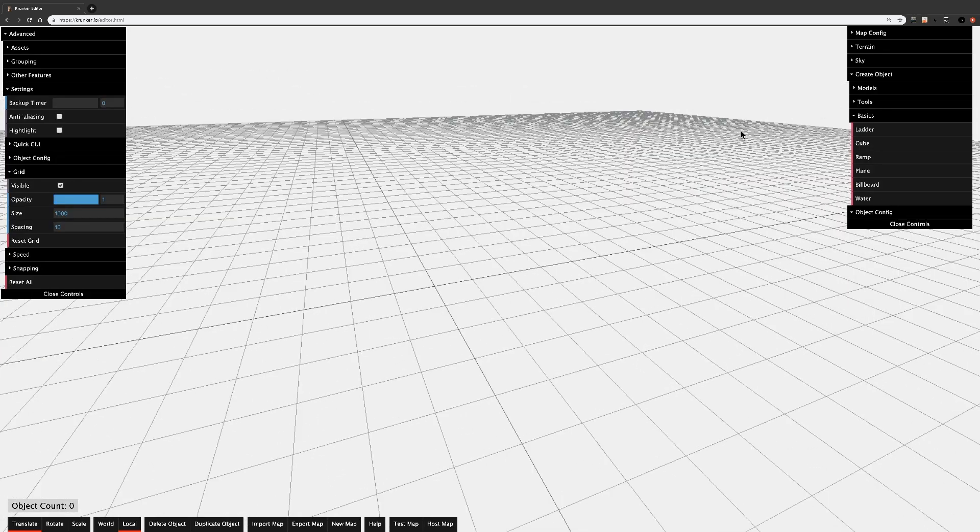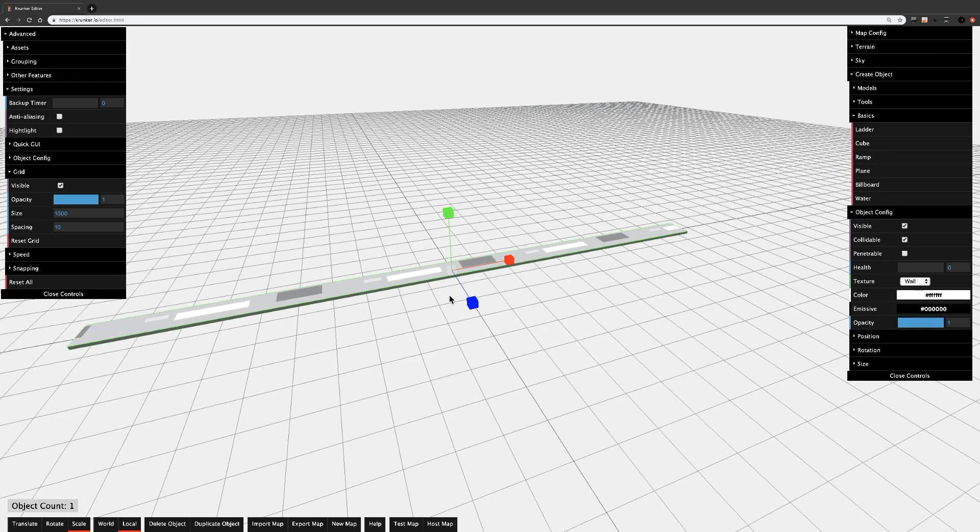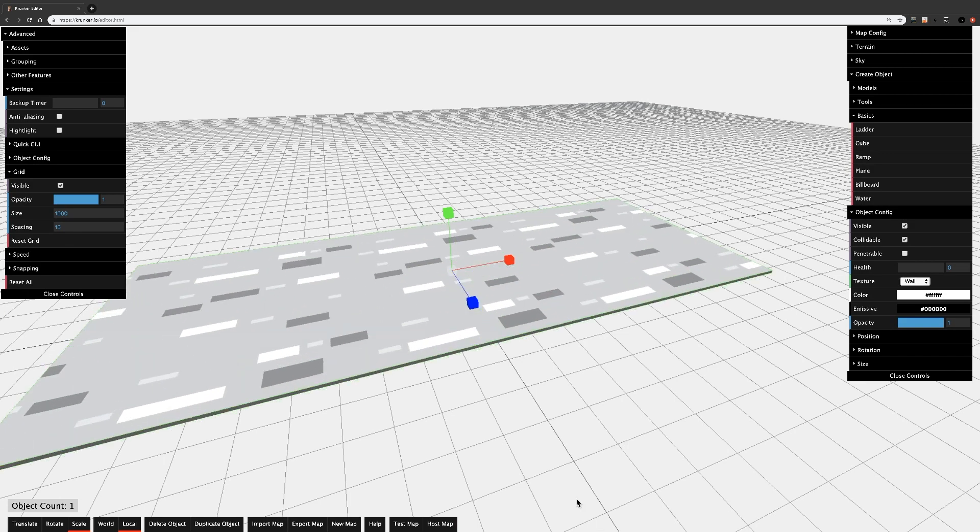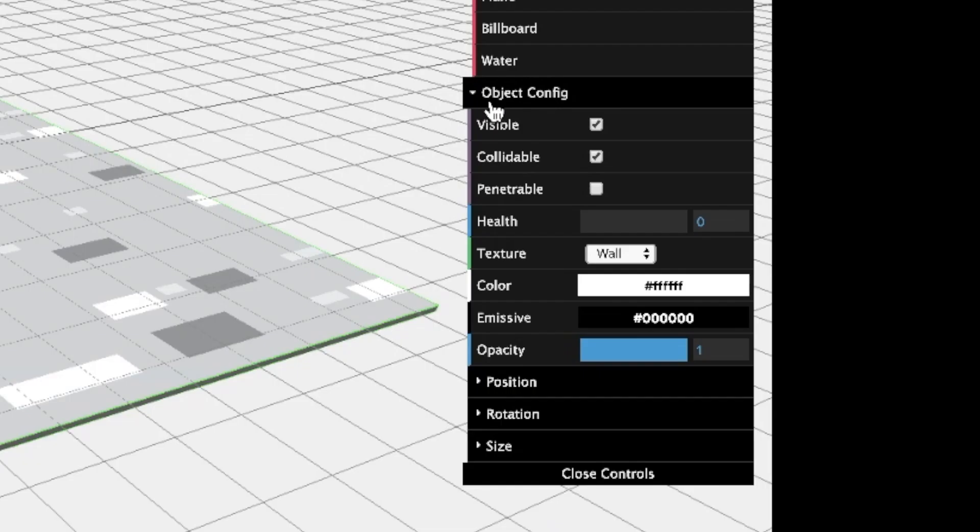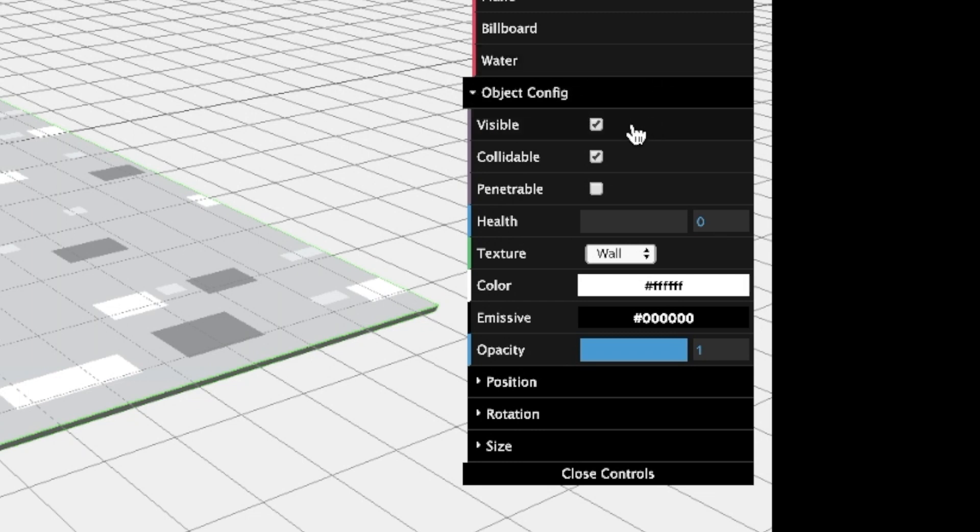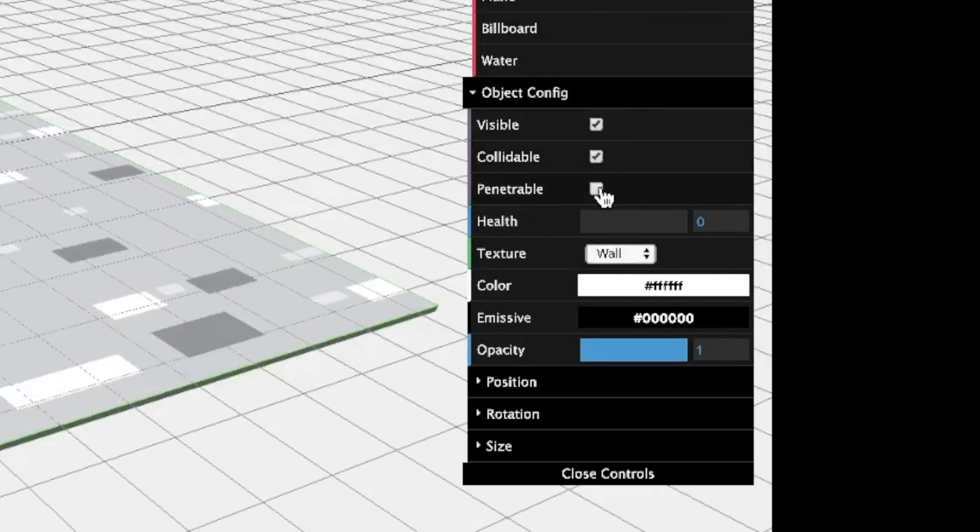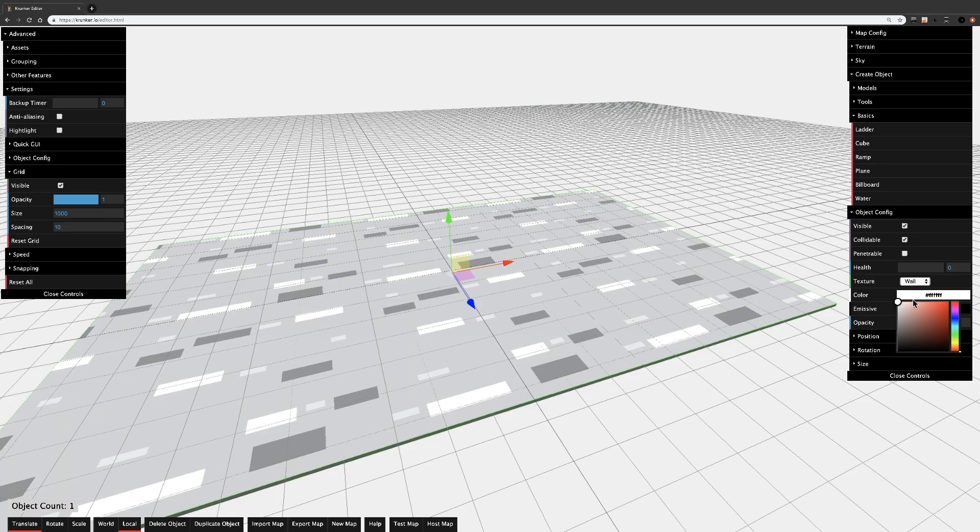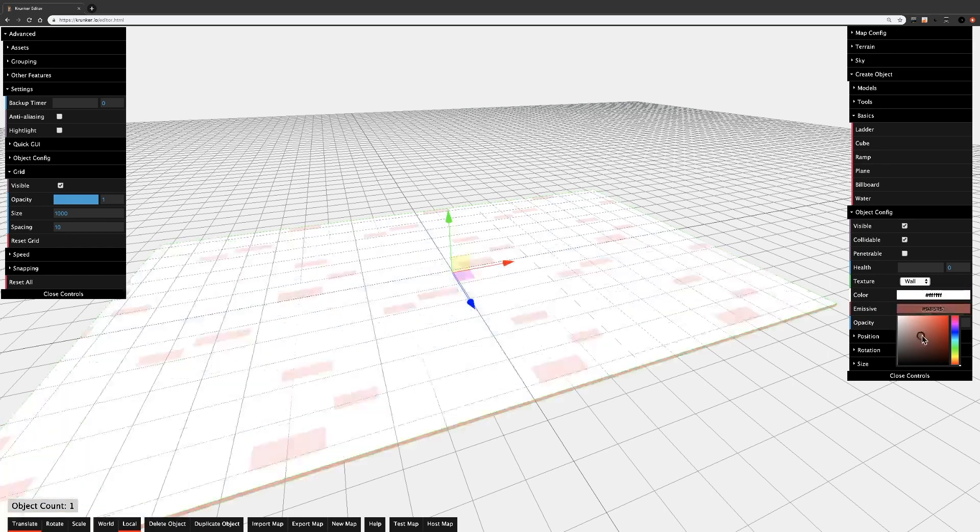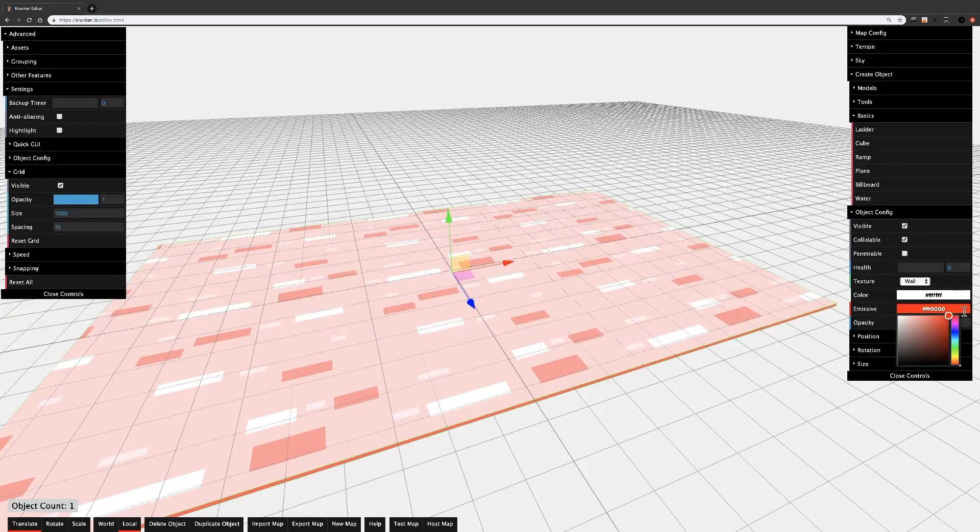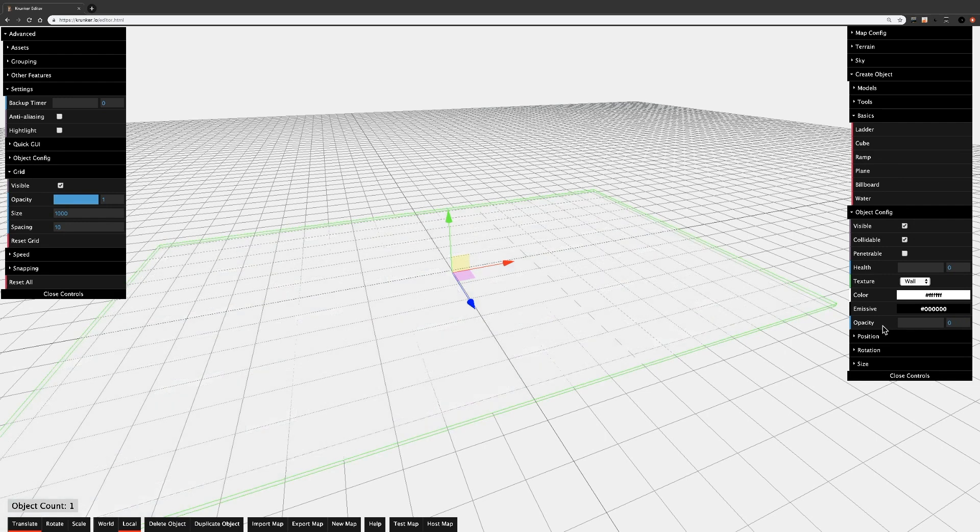Okay, now let's start placing in some objects. I'll start with a cube as a floor and scale it all the way flat and make it much bigger. Now is a good time to cover the object config tab, under which you can find checkboxes, sliders, and dropdowns for all your different settings. You can change whether the object is visible, collidable, penetrable, or its color.